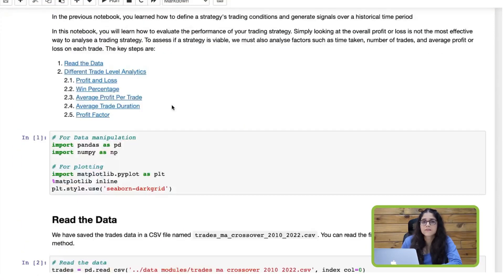So you need to look at a few other metrics as well, such as the duration — the average duration of a particular trade — or the win or loss percentage of each trade. In this video you are going to learn how to calculate these metrics using Python.